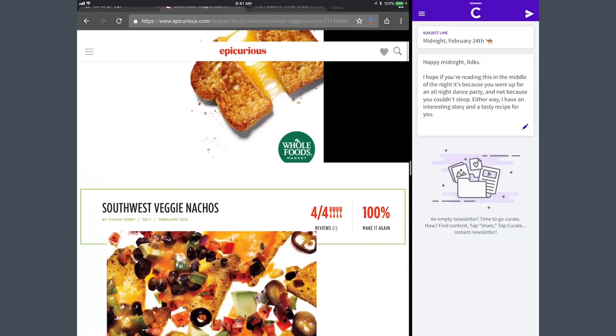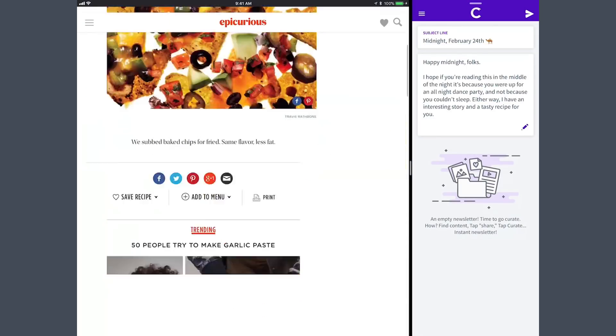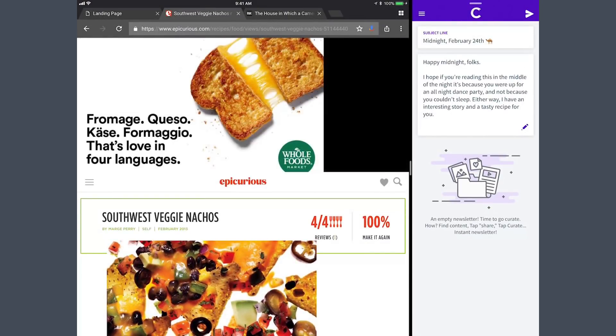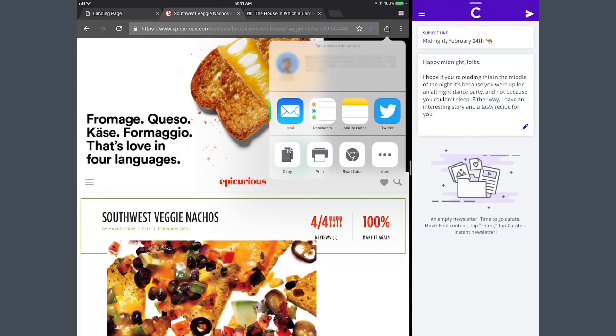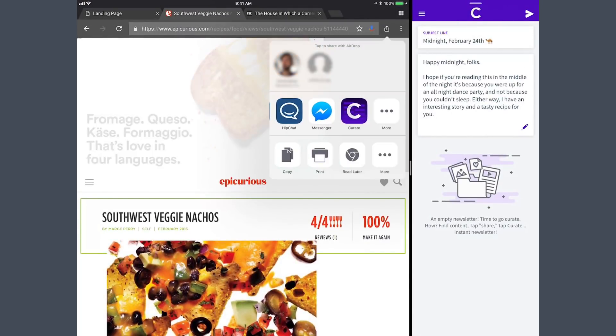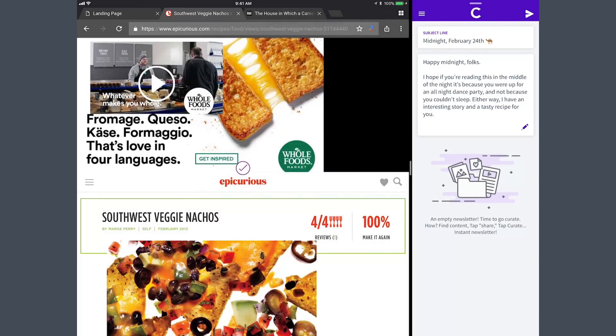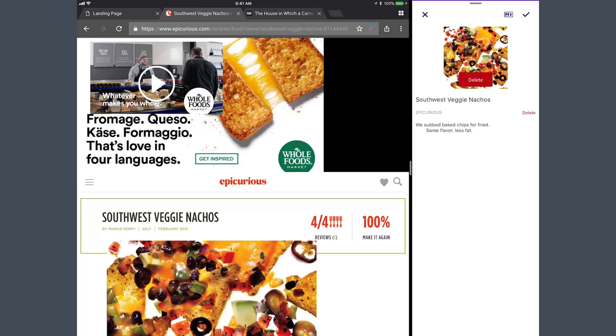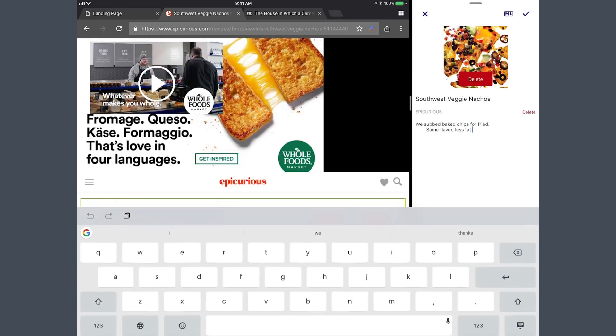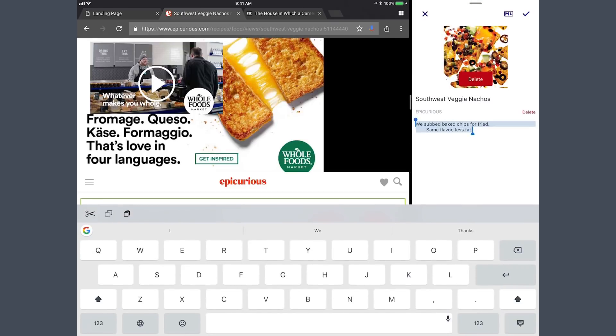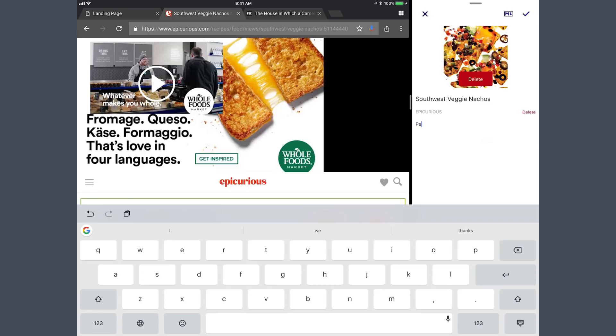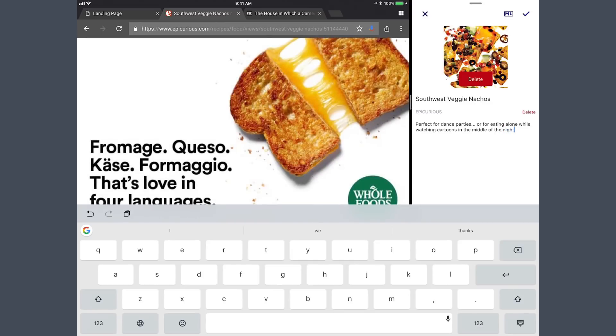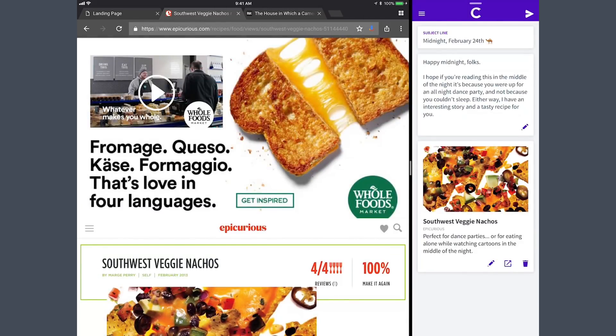I have a recipe all queued up for Southwest Veggie Nachos. With a simple push, I'm going to curate that story here. I'm going to customize this text a little bit. Just tap in here and go, this recipe is perfect for dance parties or how about for eating alone while watching cartoons in the middle of the night. Great. So there's my first story.